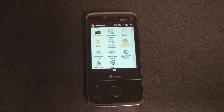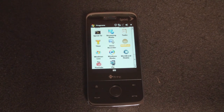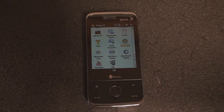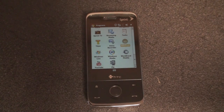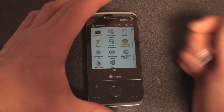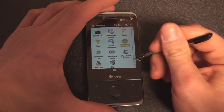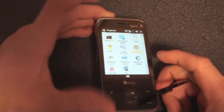Hey guys, it's Brandon Miniman from Pocketnow.com. On this HTC Touch Pro, I've got all of Wikipedia stored. In English, all 2.8 million articles can compress down to a size of about 4 gigabytes, so it fits onto a storage card that I have installed in the back of the device.